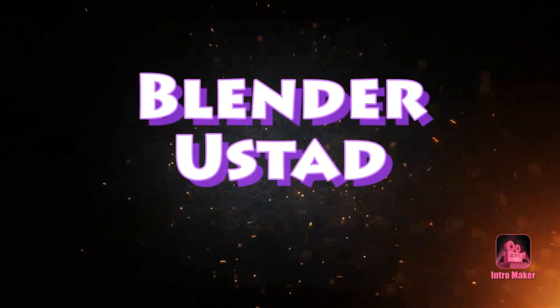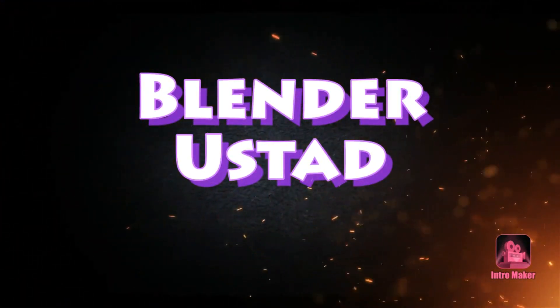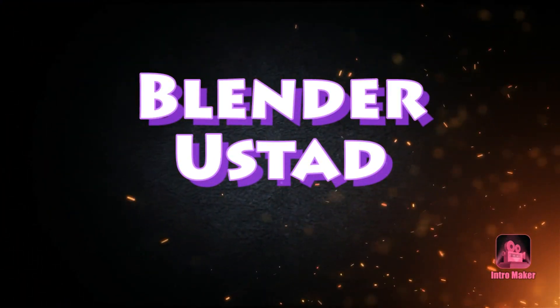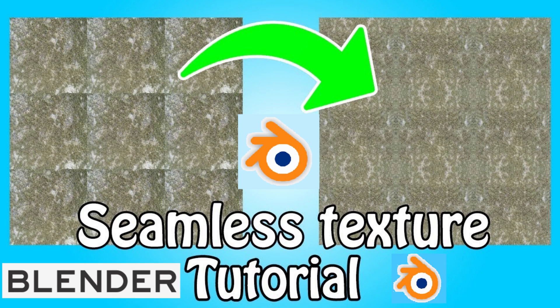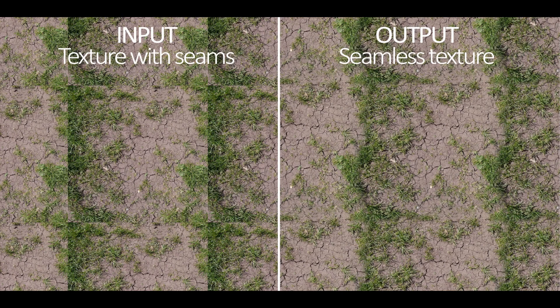Hello guys and thanks for coming to my YouTube channel Blender of Star. Today we will talk about how we can create a texture seamless. It's a common problem and many people have this problem, so I thought to make a video on it.